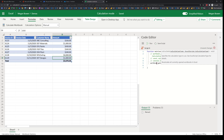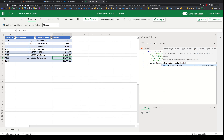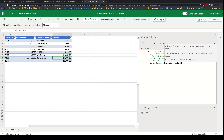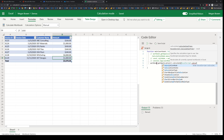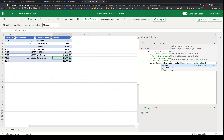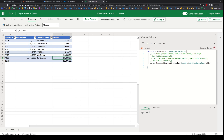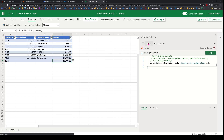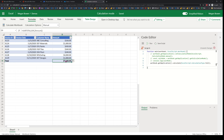To calculate, I go back to the same application object and invoke the calculate() method. This takes a calculation type, which is an enum. You have three options: full, full rebuild, or recalculate. I'm going to pick full recalculation. When I run this, I expect the amount to be updated — and we can see the amount is now getting updated.